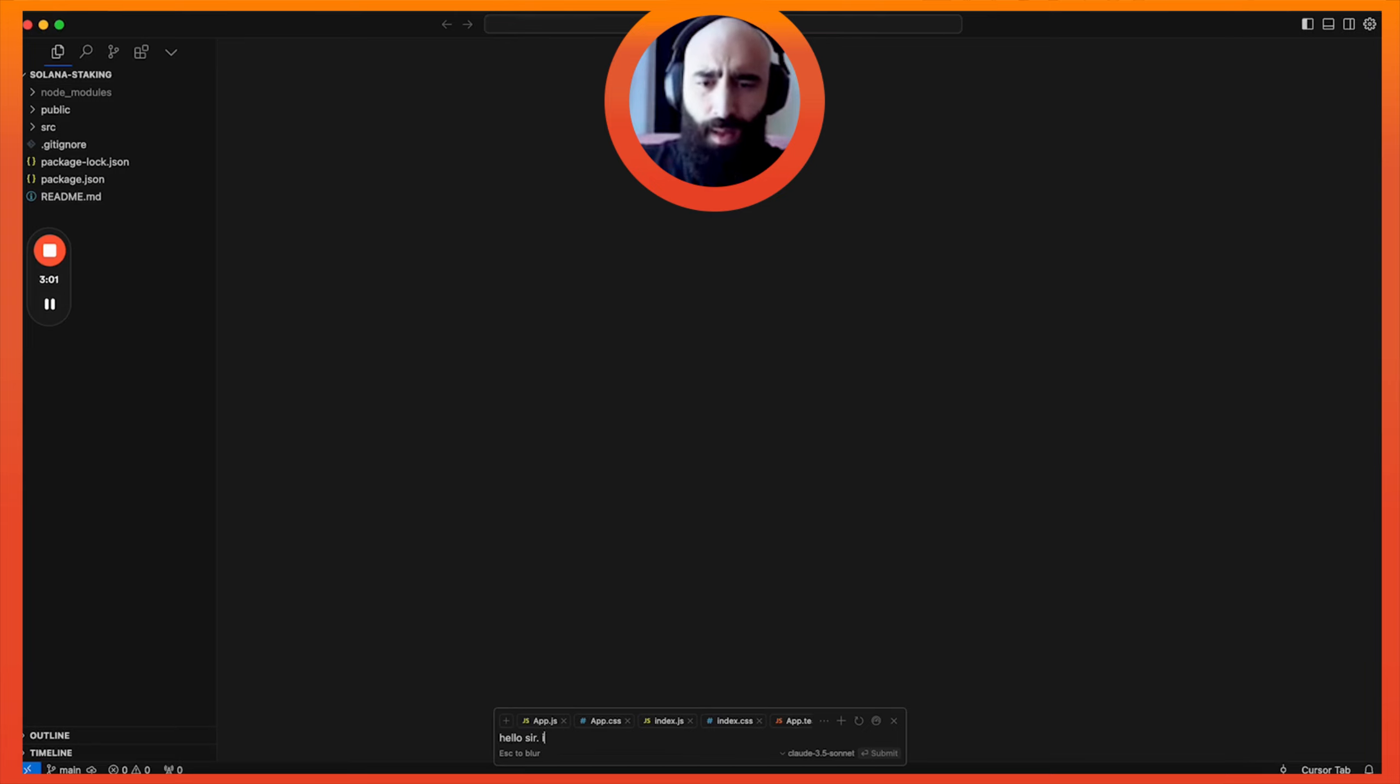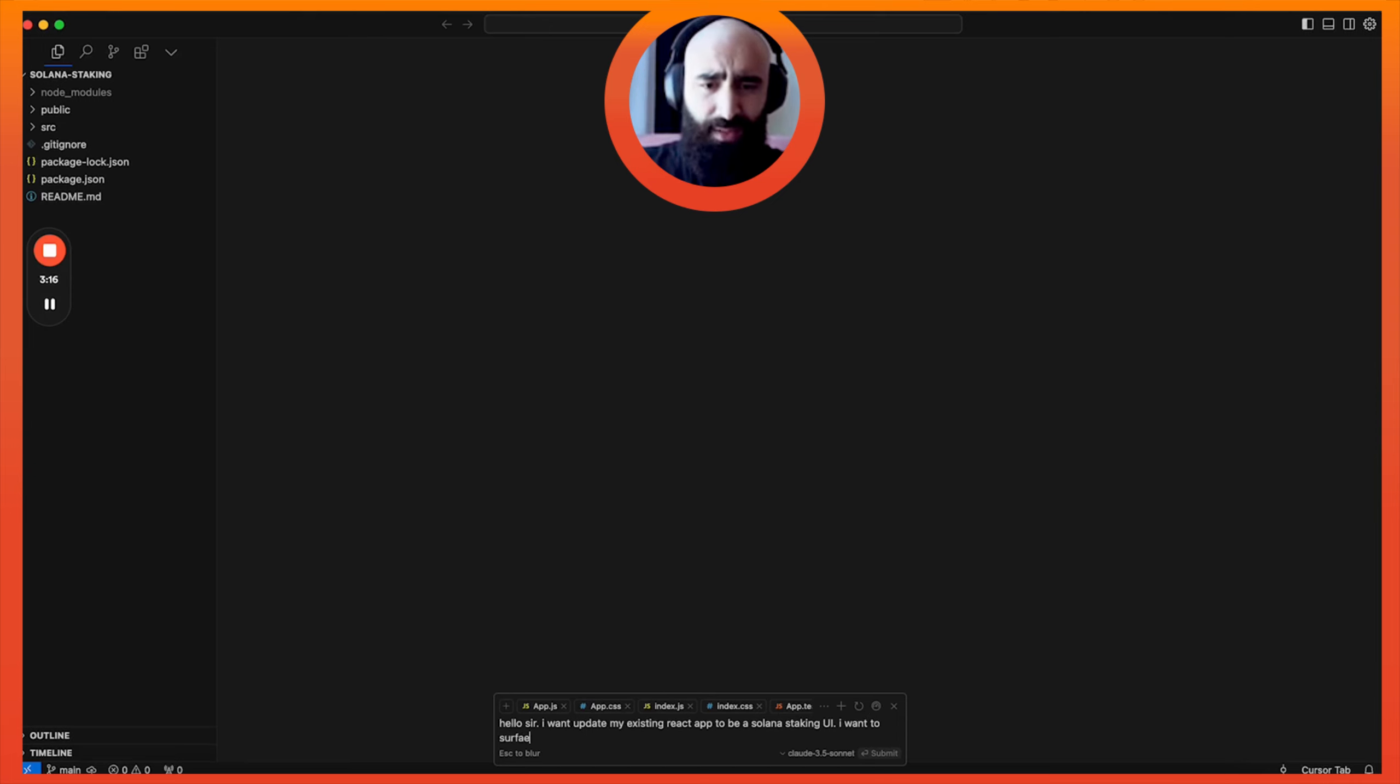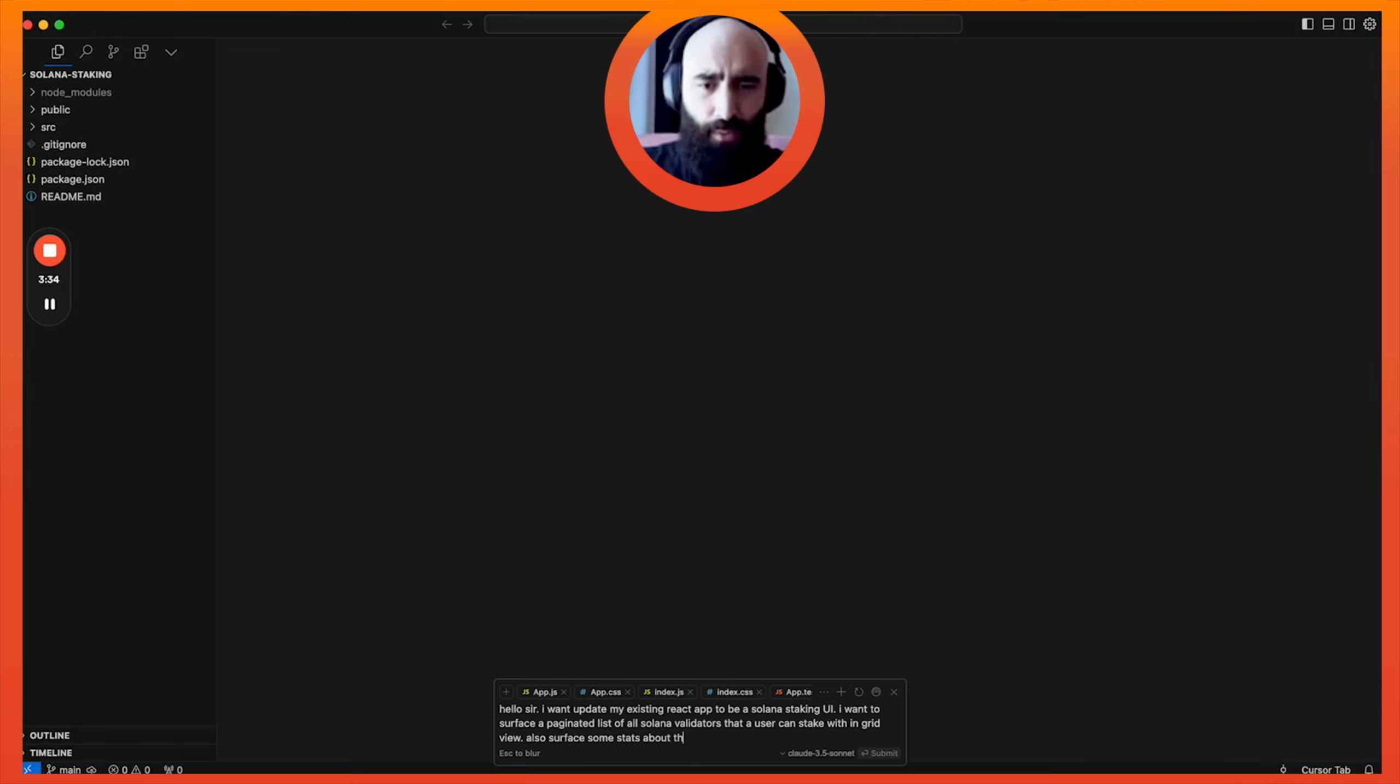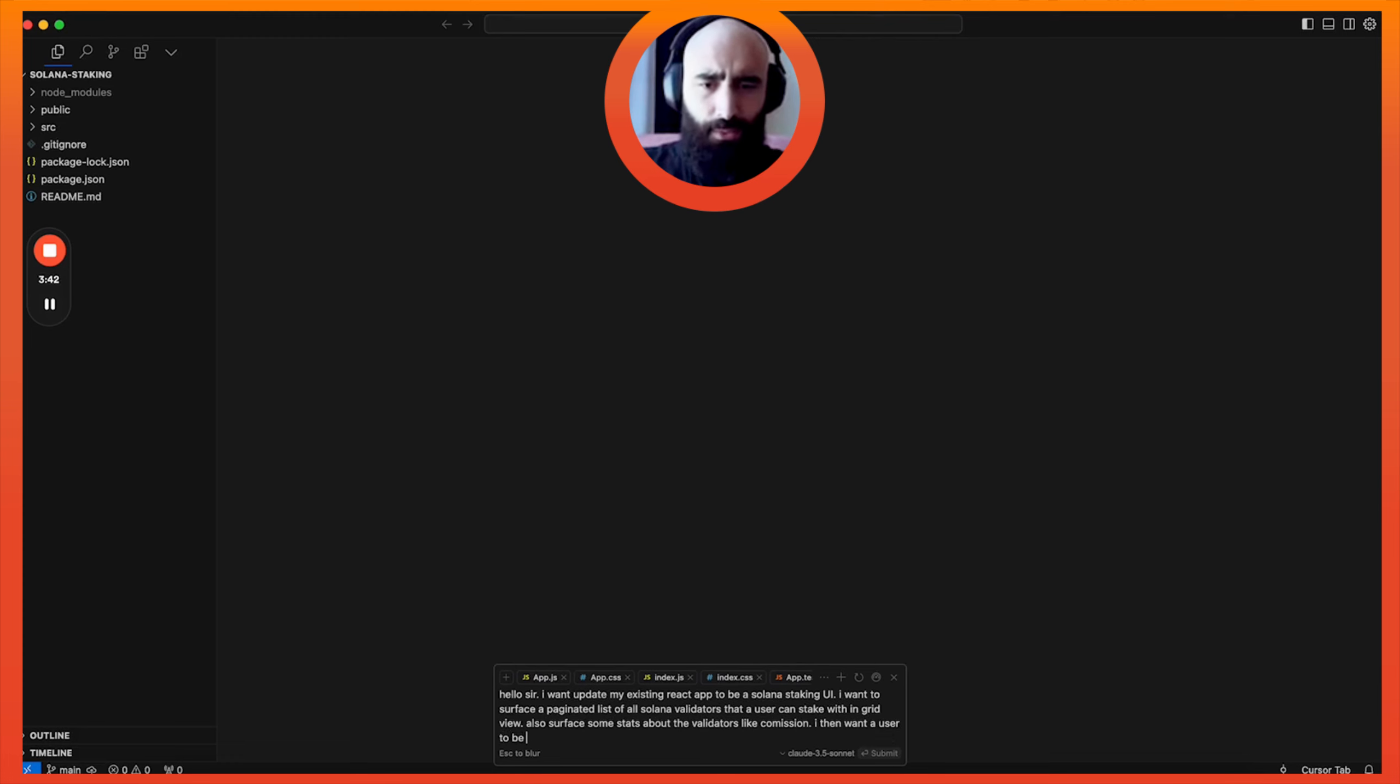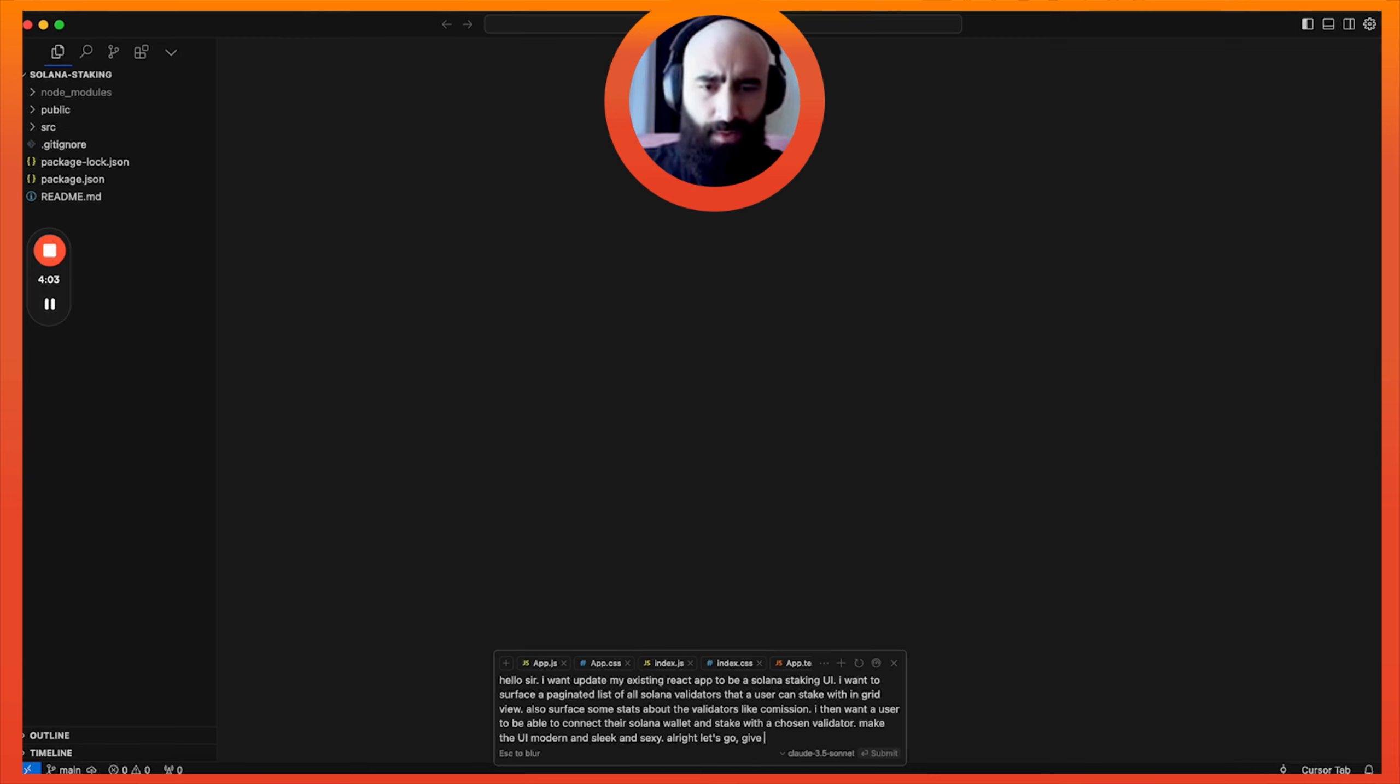And so now what we're going to do is we're just going to tell it what we want. I want to update my existing React app to be a Solana staking UI. I want to surface a paginated list of all Solana validators that a user can stake with in grid view. Also surface some stats about the validators like commission. I then want a user to be able to connect their Solana wallets and stake with a chosen validator. Make the UI modern and sleek and sexy. All right, let's go give me all the code for this.